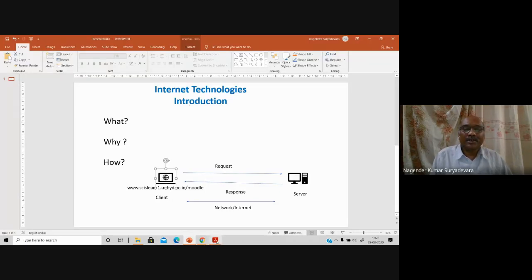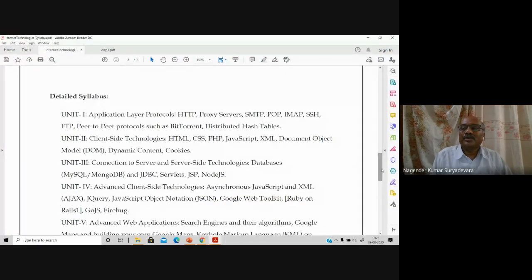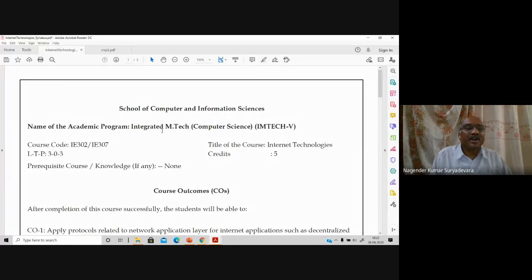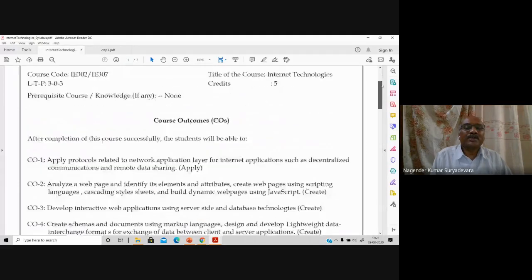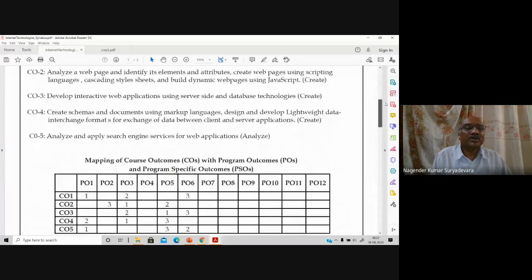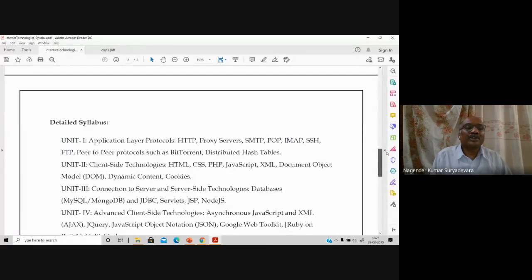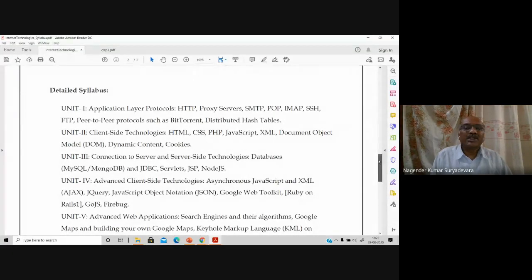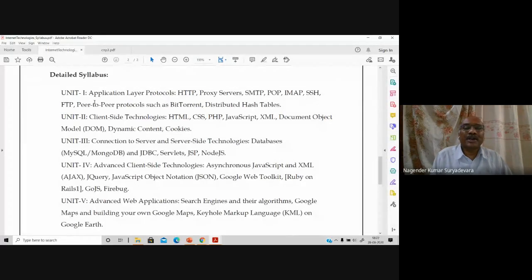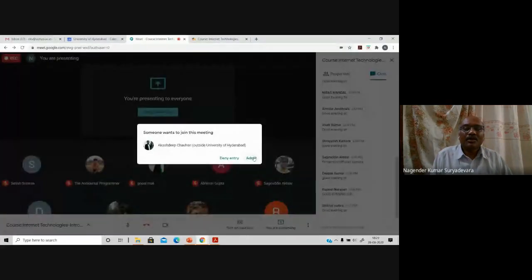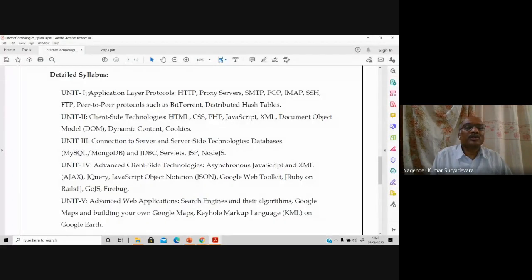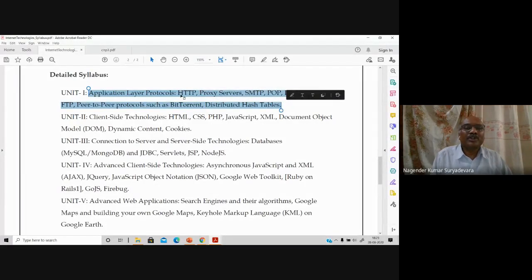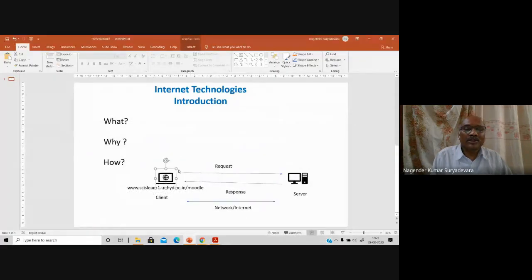The syllabus for our course Internet Technologies is the same for integrated MTech students and MCS students and is available on our course web page. To give it in a nutshell — this is in continuation to what Dr. Satish Srirama has given in the introduction video. The first unit is basically about application layer protocols — the protocols used between the client and the server for the end-to-end process of information exchange.